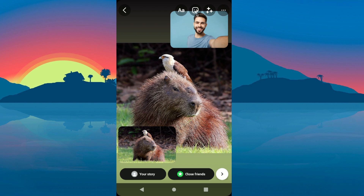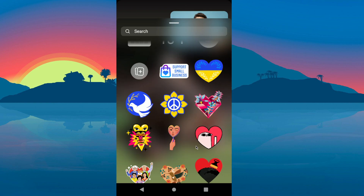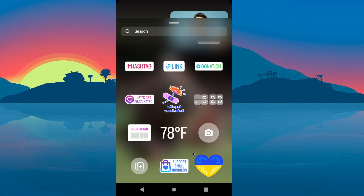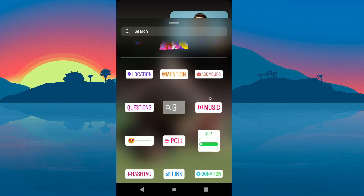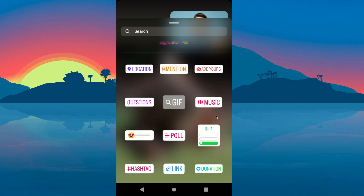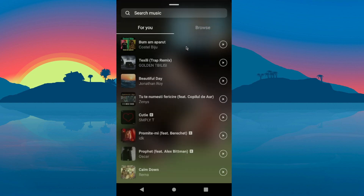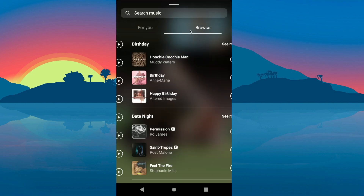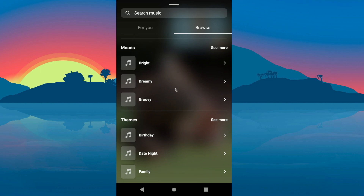So the first step is to click on this icon up here and scroll down until you find this button here — music — and then select the song you want to add.